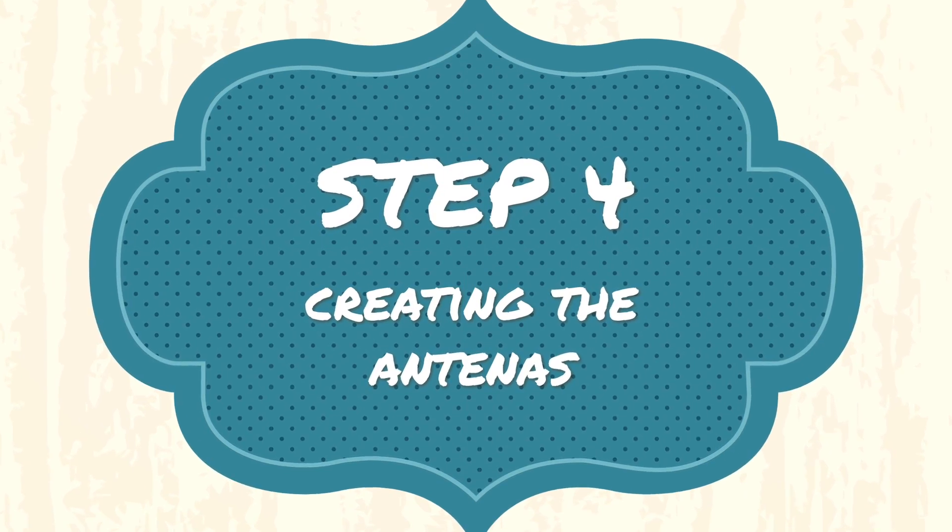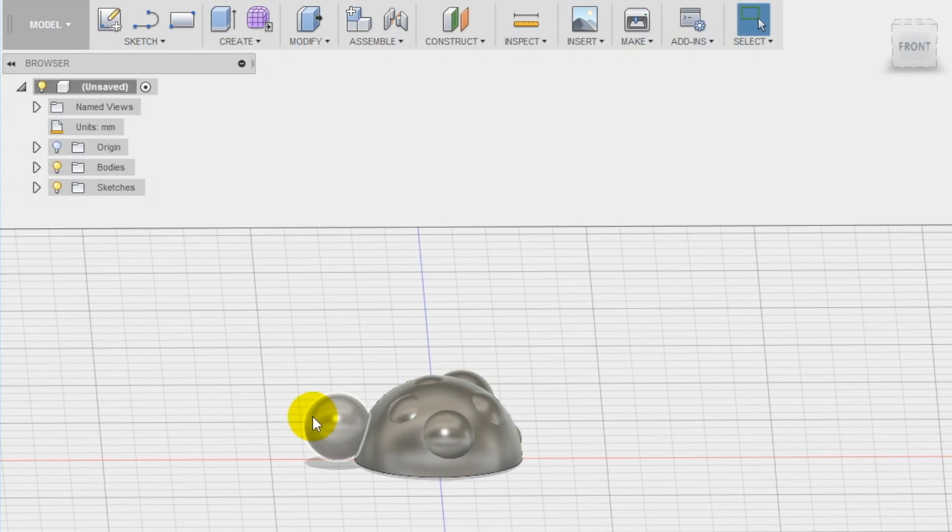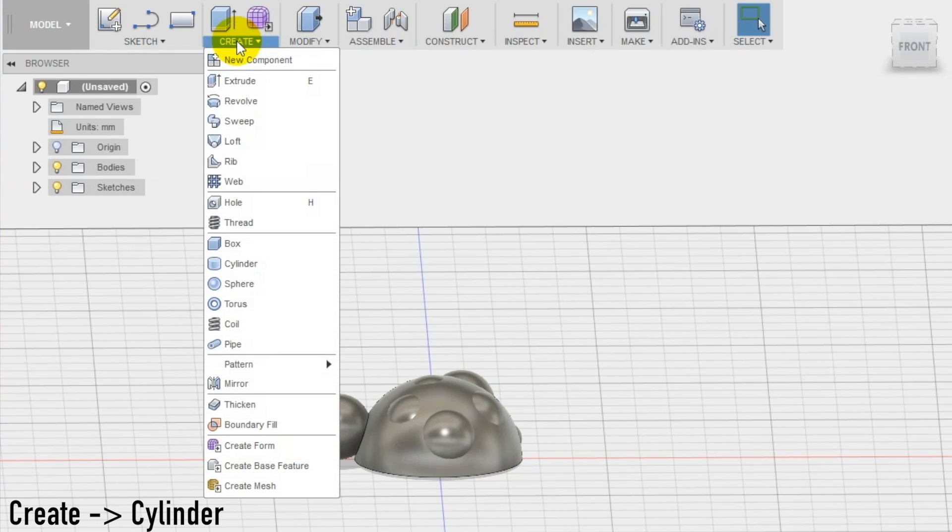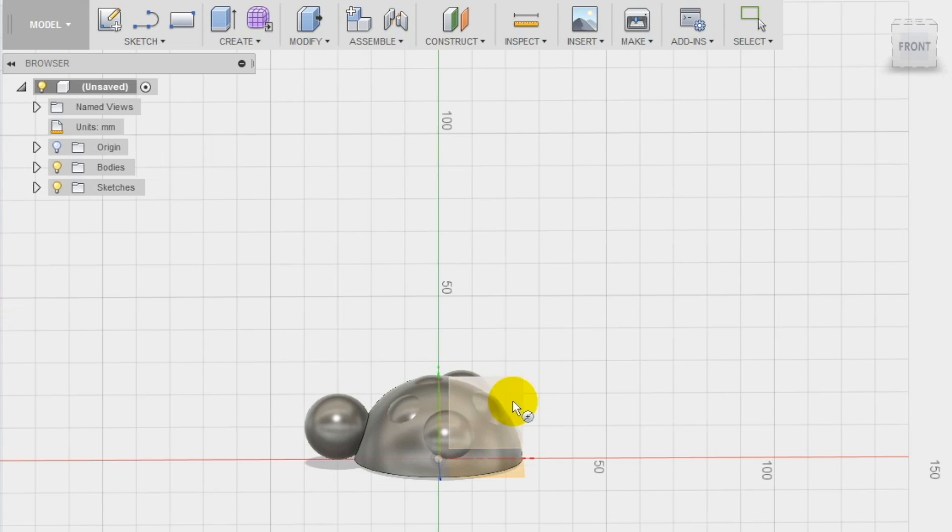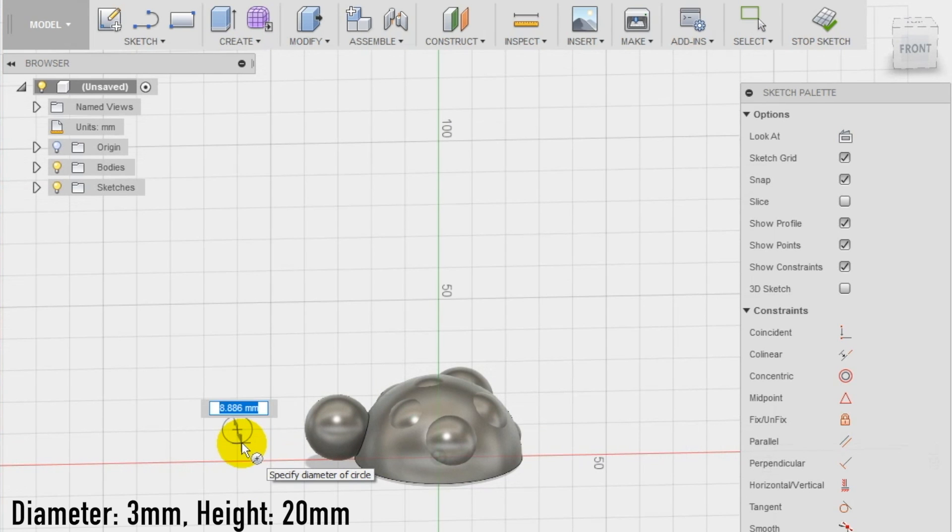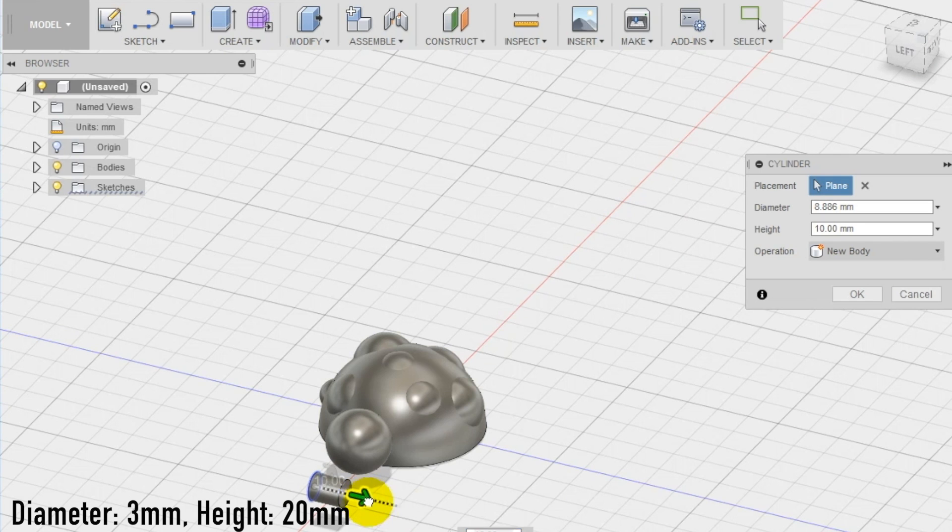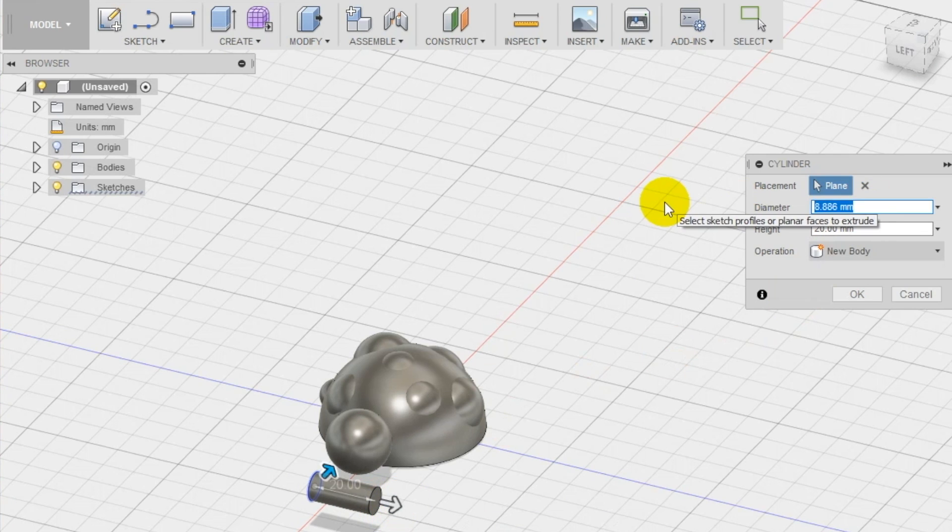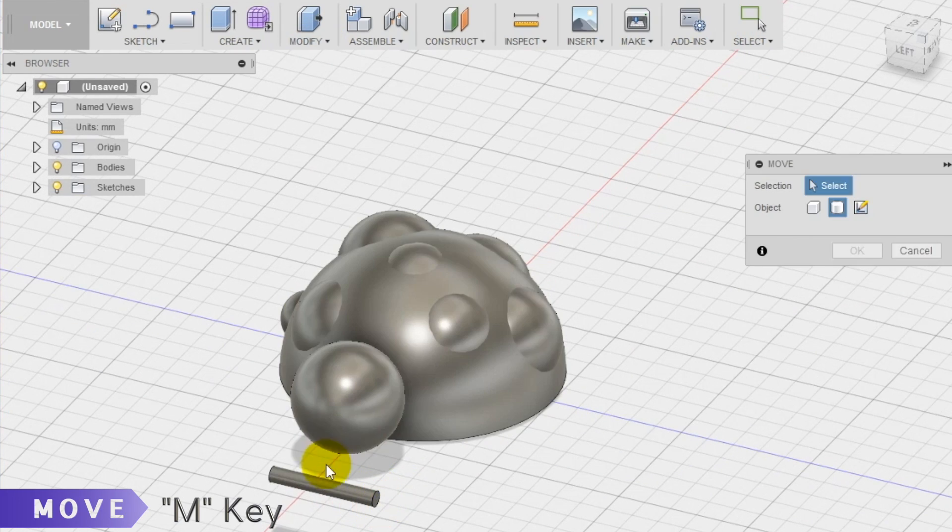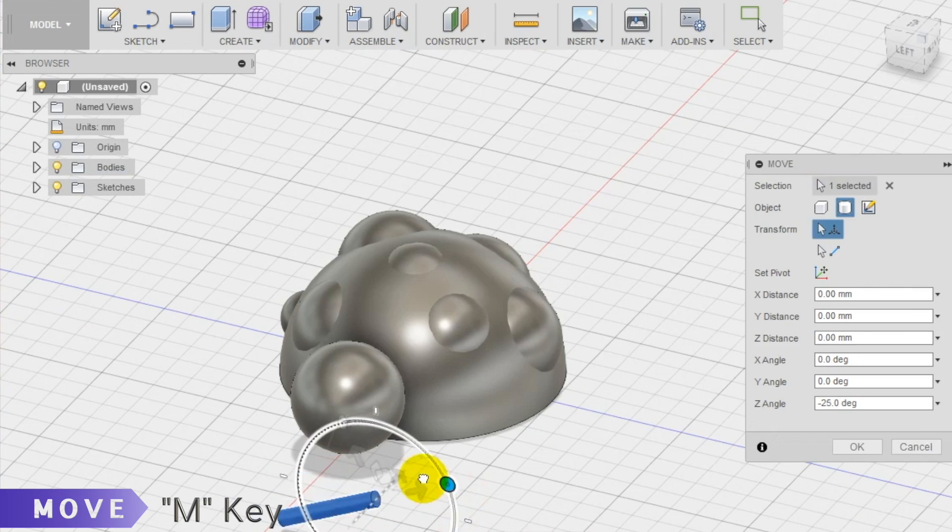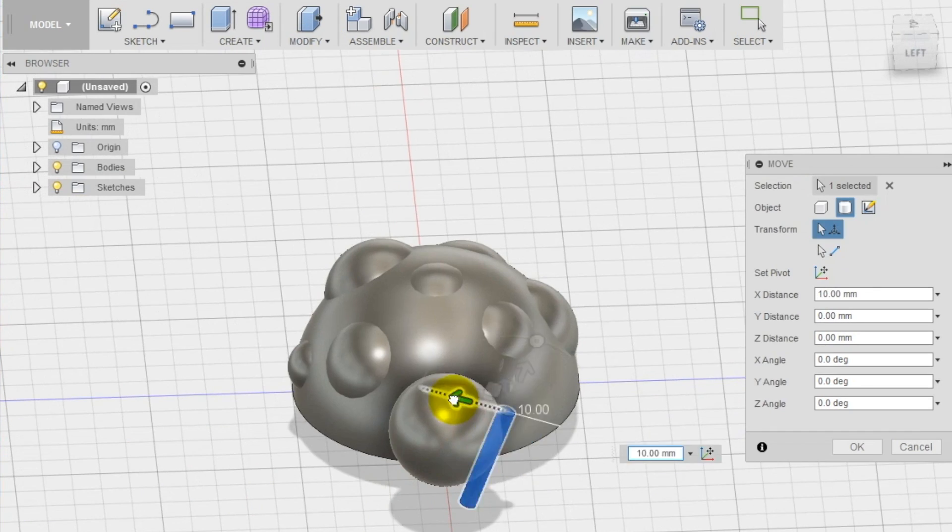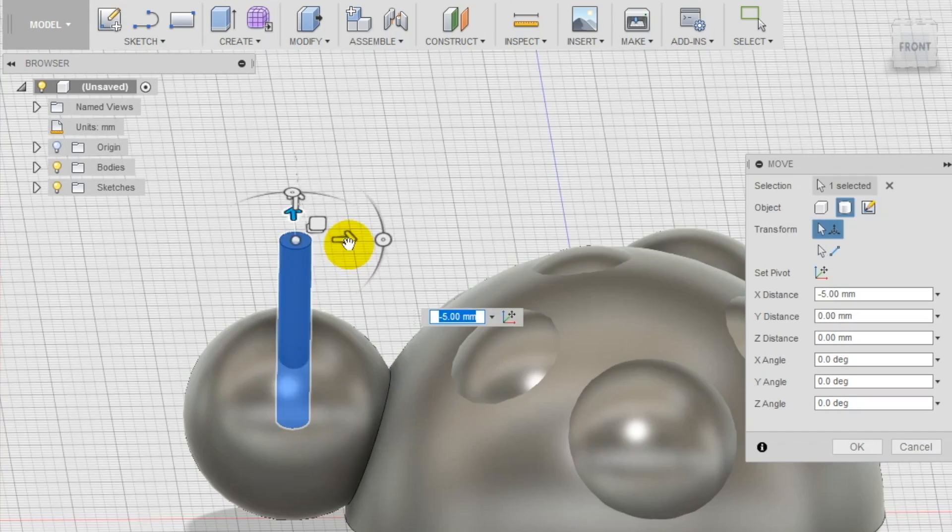Step 4. To create the antennas we use a cylinder shape in the create section of the top menu. Make the cylinder 3 millimeters in diameter and 20 millimeters high. Make sure to set once again the operation new body. Using the move tool now we rotate the cylinder using the arrows and move it in a more appropriate position on the head of the ladybug.